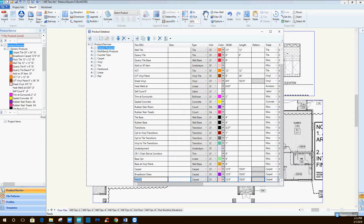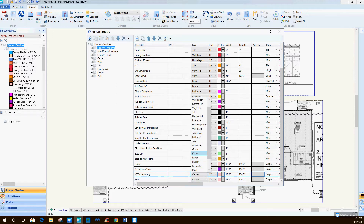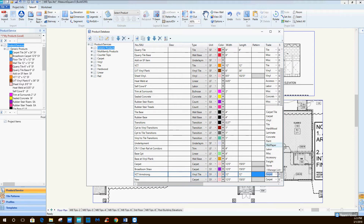You can also do tile - anything, it's really simple. Just hit add and create, say, VCT Armstrong vinyl tile, square feet, 12 by 12 - this is going to be tile.